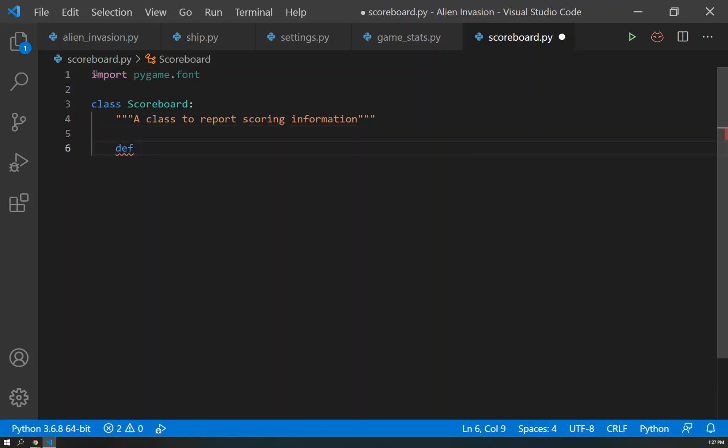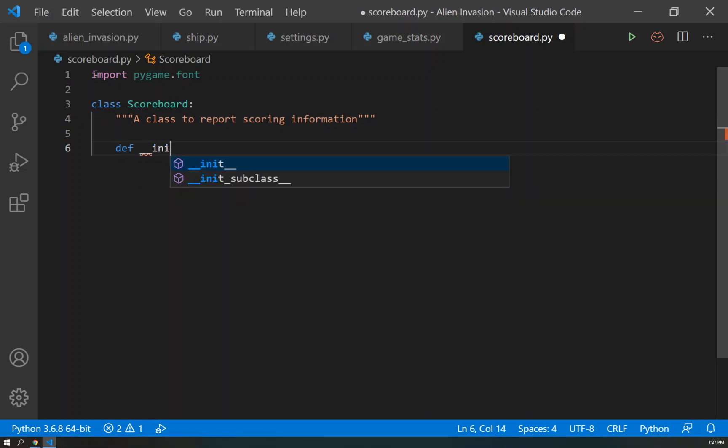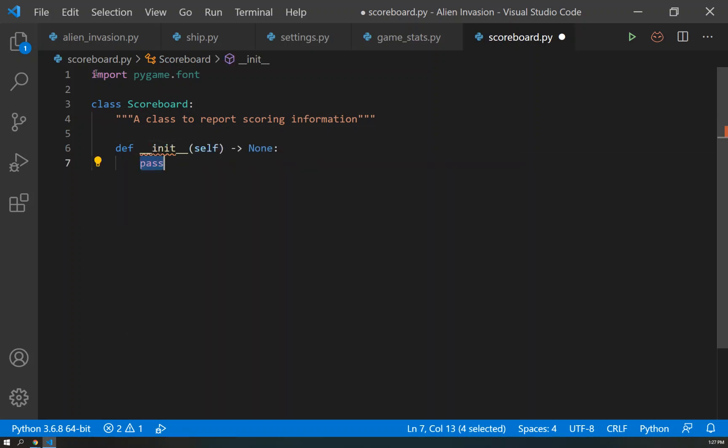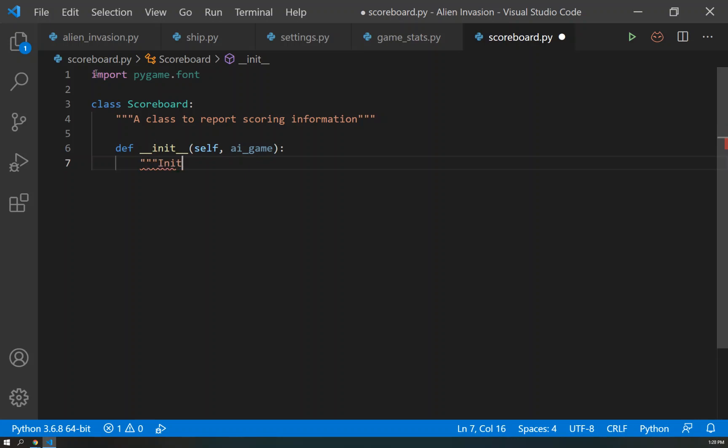So what are we going to do first? Of course, we're going to define our init or initialization class. And of course, not only are we going to send it to self, but we're going to send it an ai_game just to keep all of these components connected together with each other. So this initialization will initialize scorekeeping attributes.